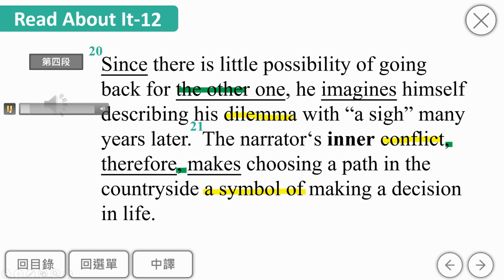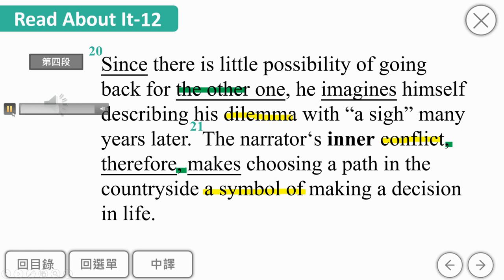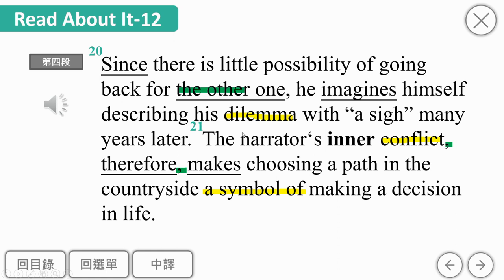Since there is little possibility of going back for the other one, he imagines himself describing his dilemma with a sigh many years later. 'little possibility'就是几率很低，of going back for the other one，回到那个岔路。因为是两者之间，另一条道路要用the other one。叙事者imagine himself describing his dilemma，描述内心纠结两难。with a sigh，伴随着叹气，这里有quotation mark。